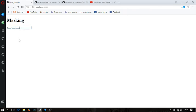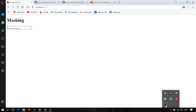Whether we focus on the input or not, the mask is always visible. Our work is done. Happy coding!